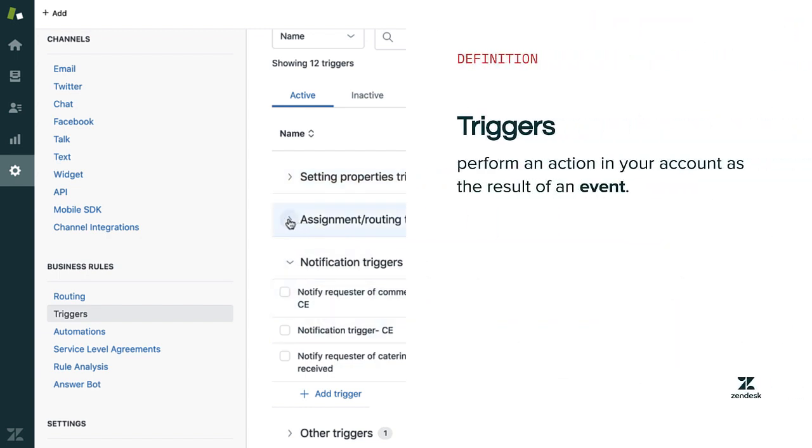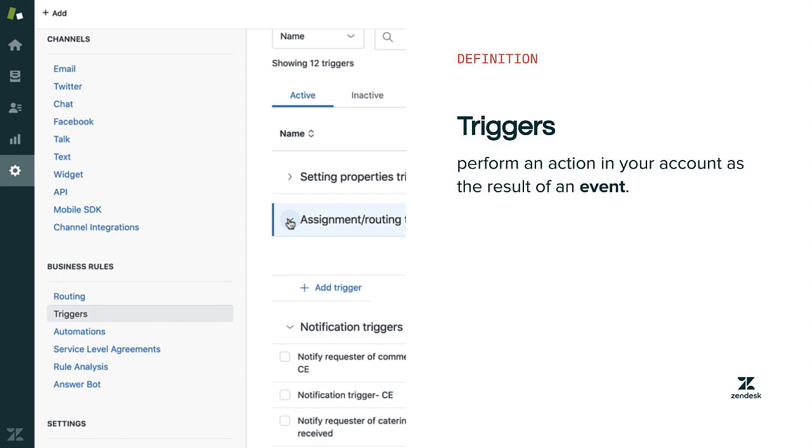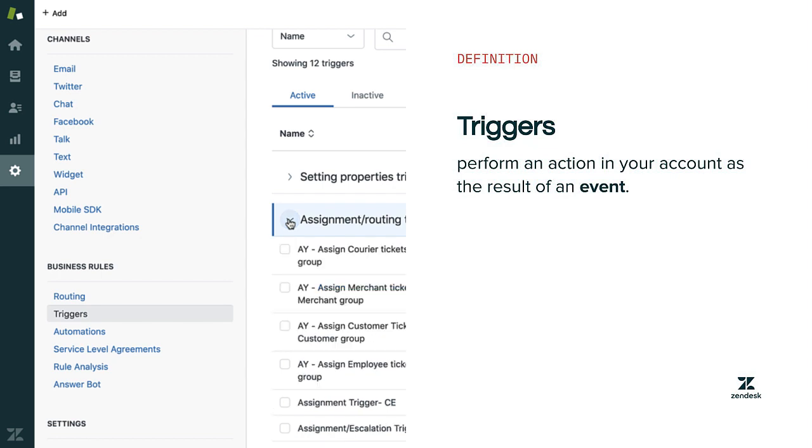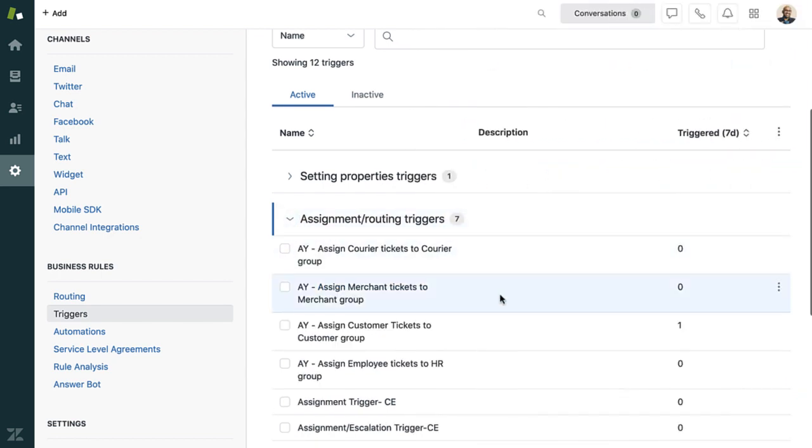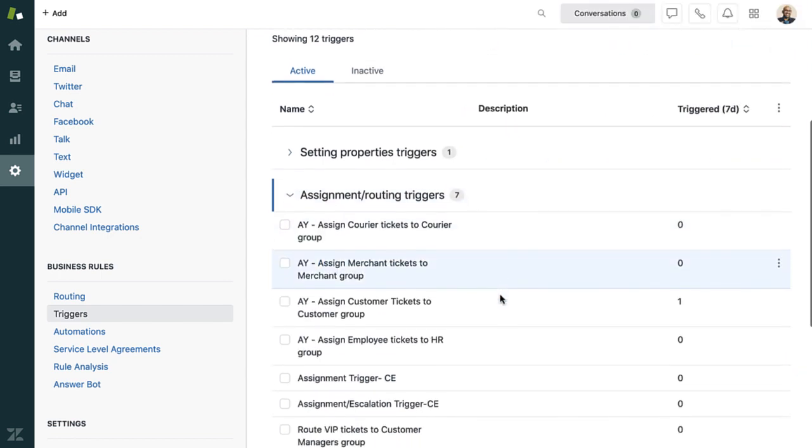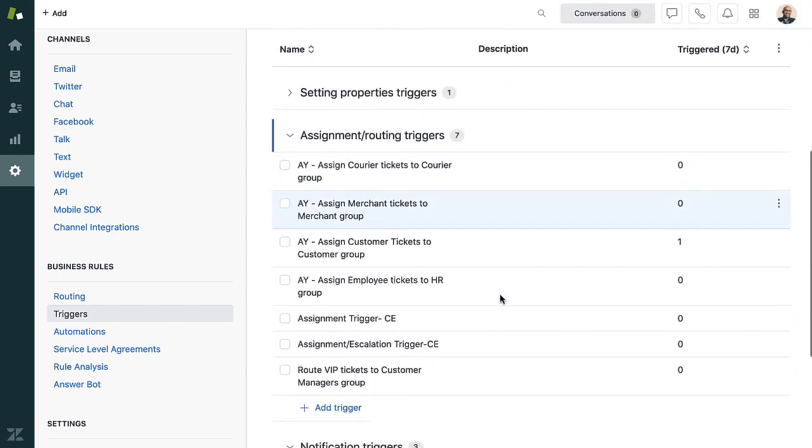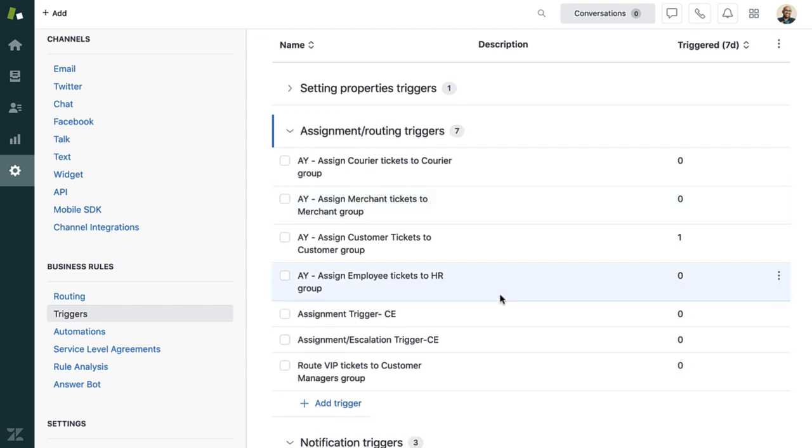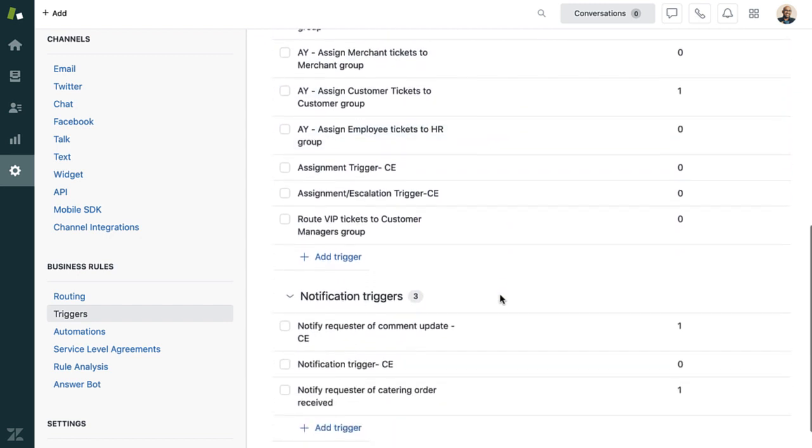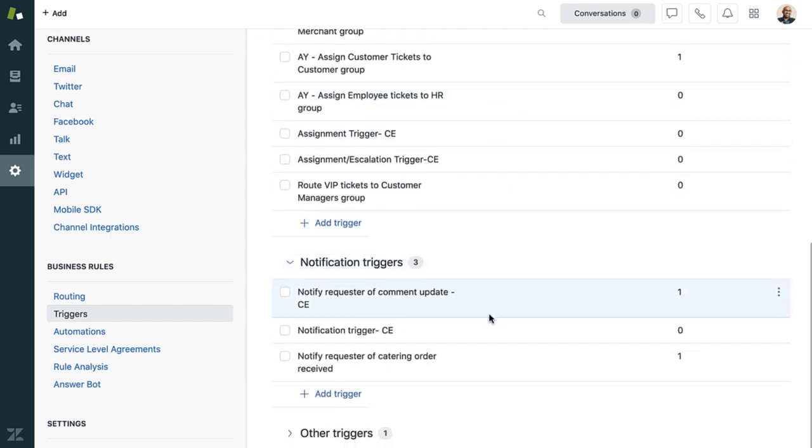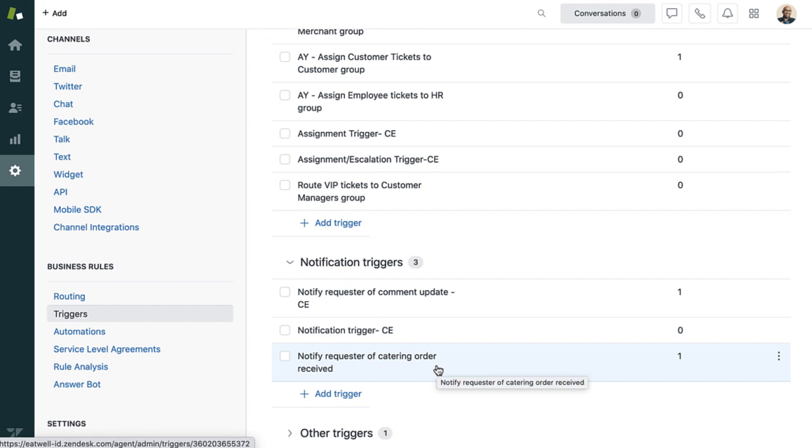Triggers allow you to monitor and act on tickets automatically based on an event. Triggers are the engine behind many ticket updates and notifications, like the one Rin received after emailing Eatwell. That notification was sent automatically thanks to a trigger.